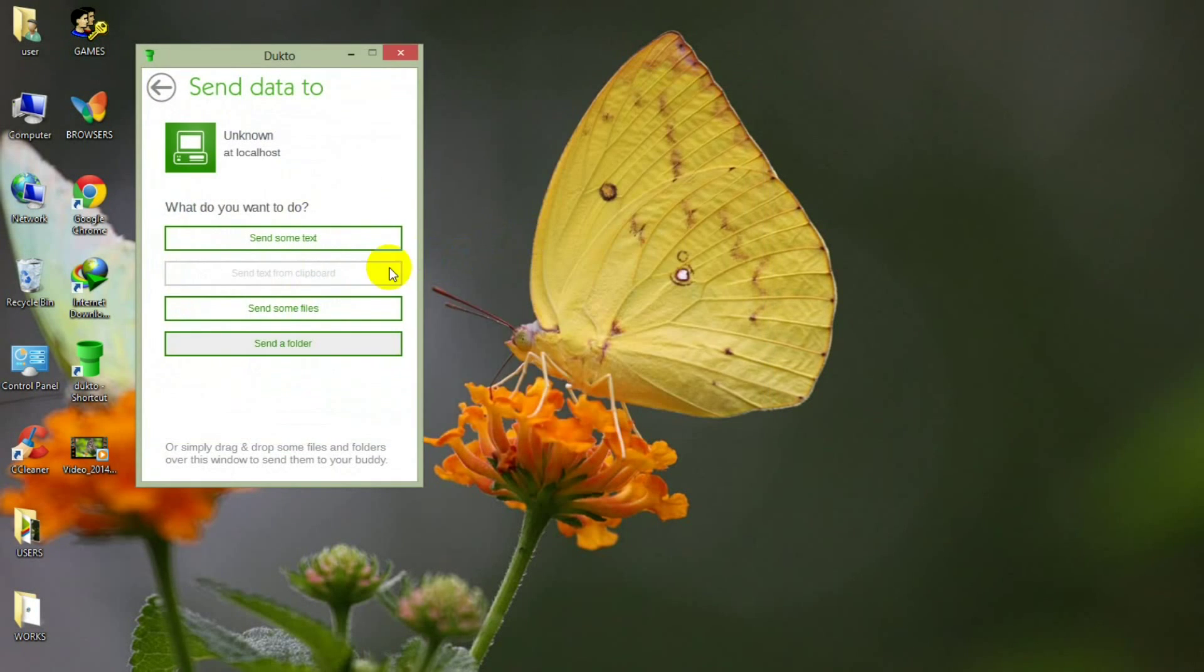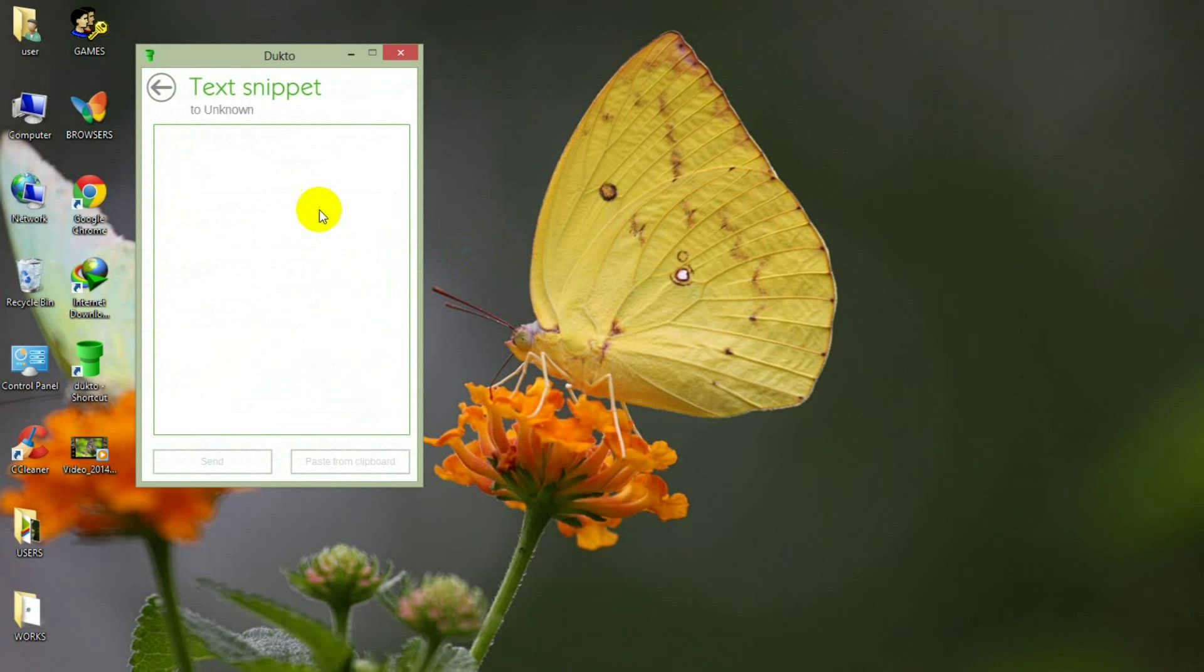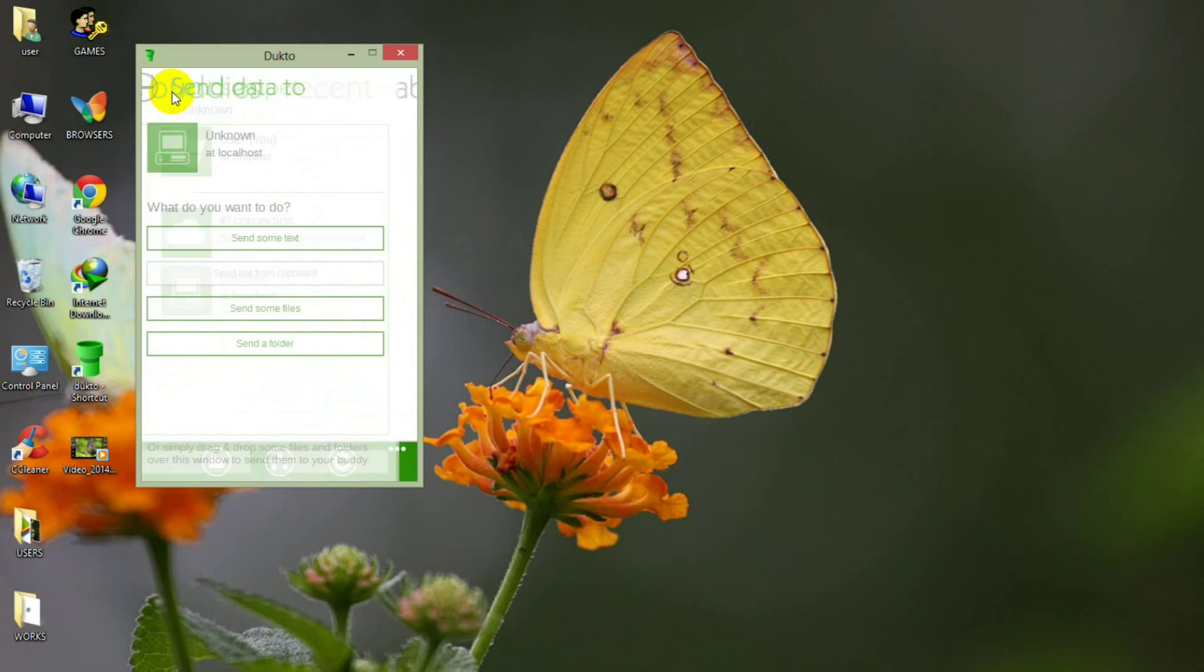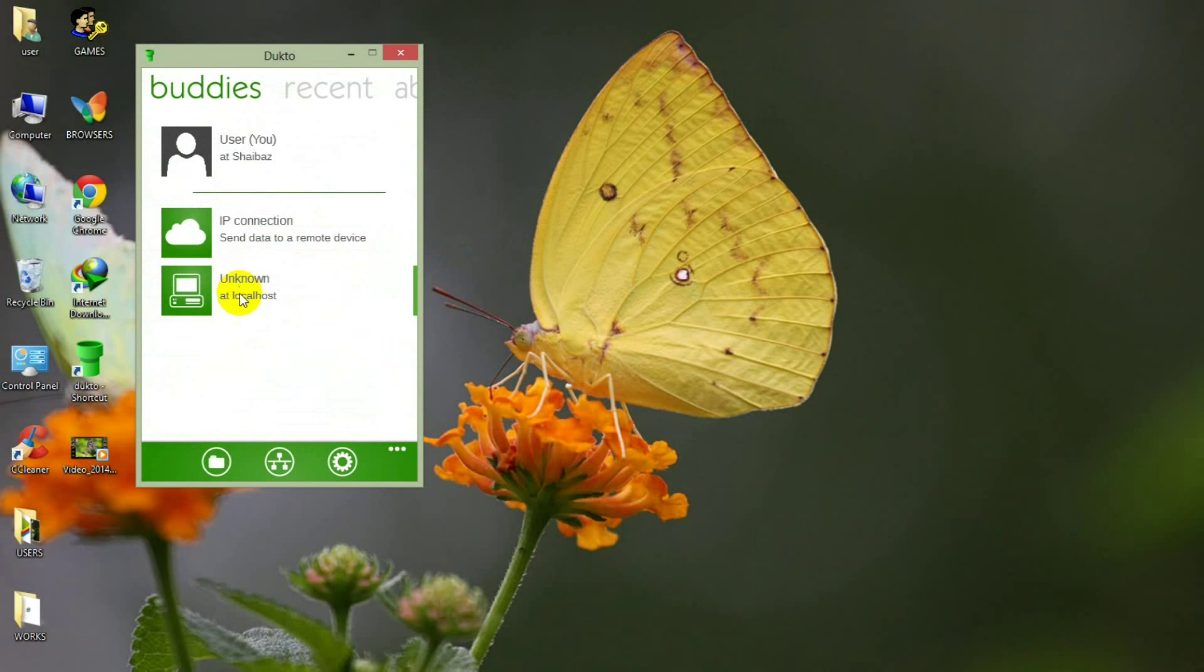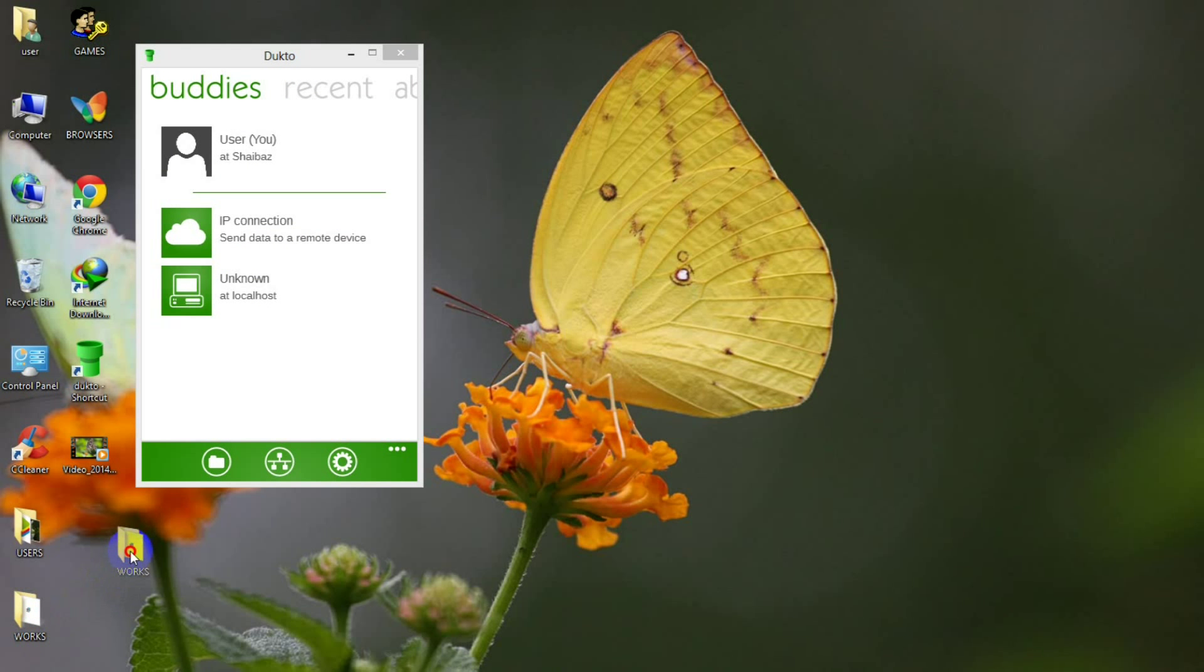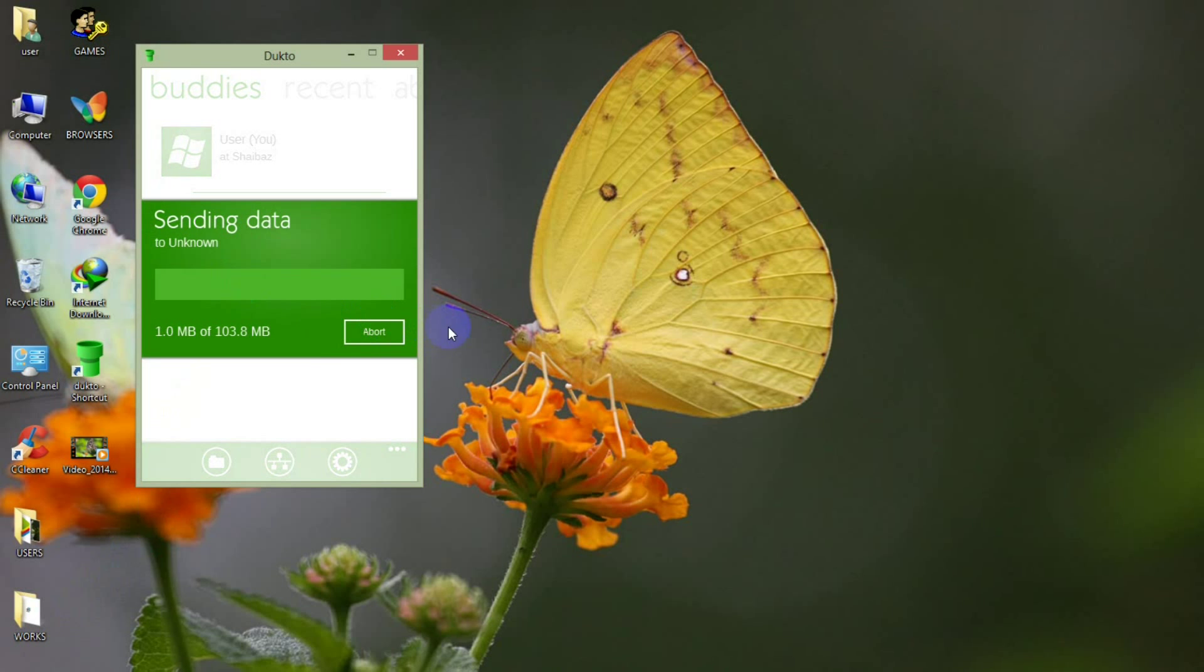You can send data in the form of files, folder, and text files. Let's select one folder and drag it and drop it to the unknown icon.